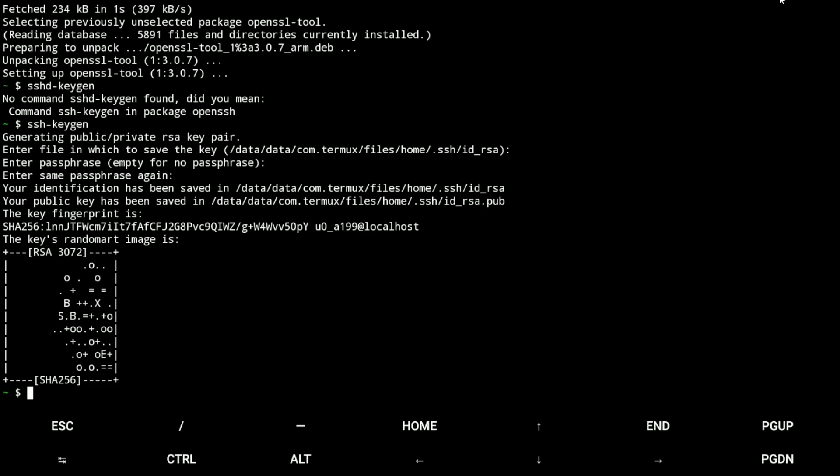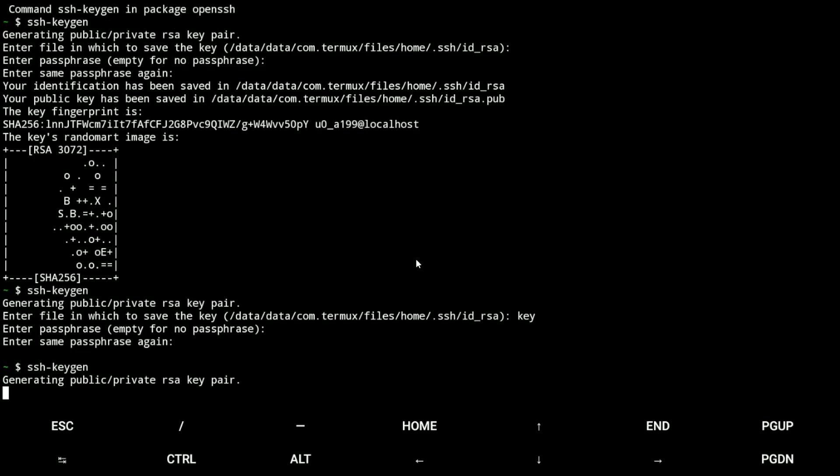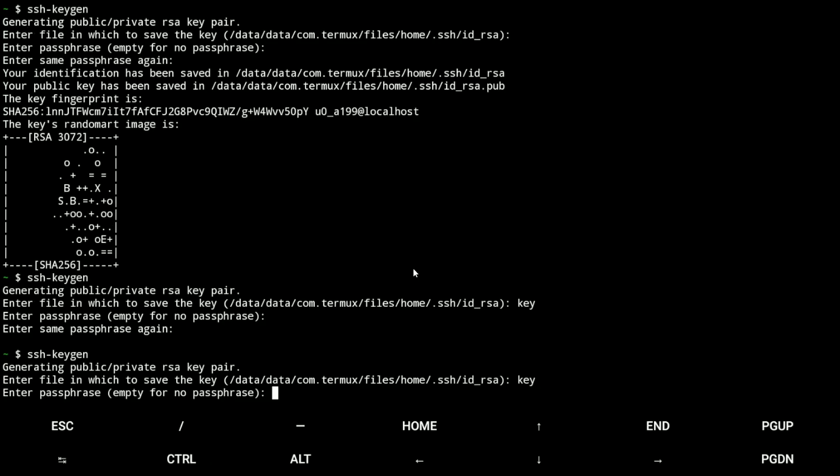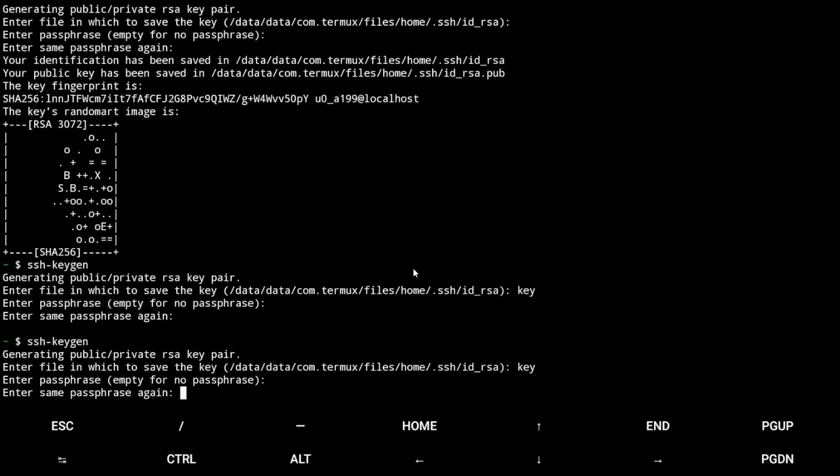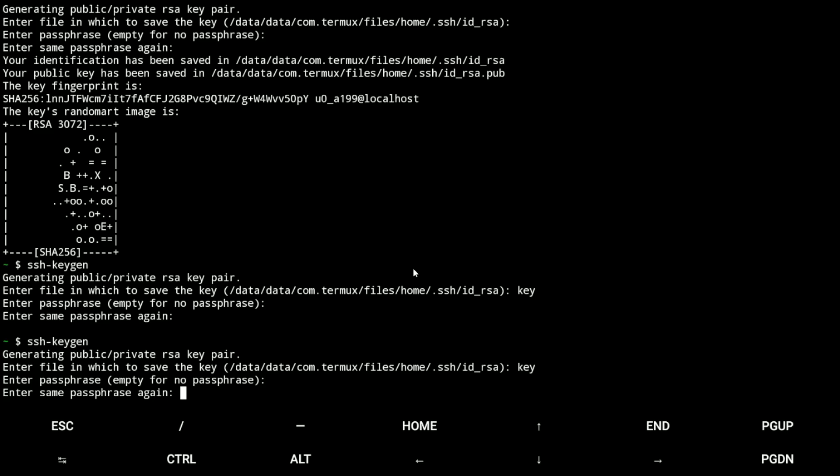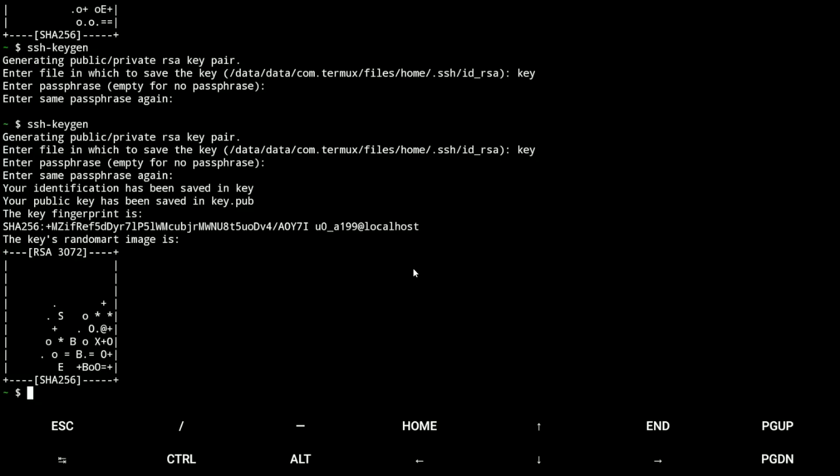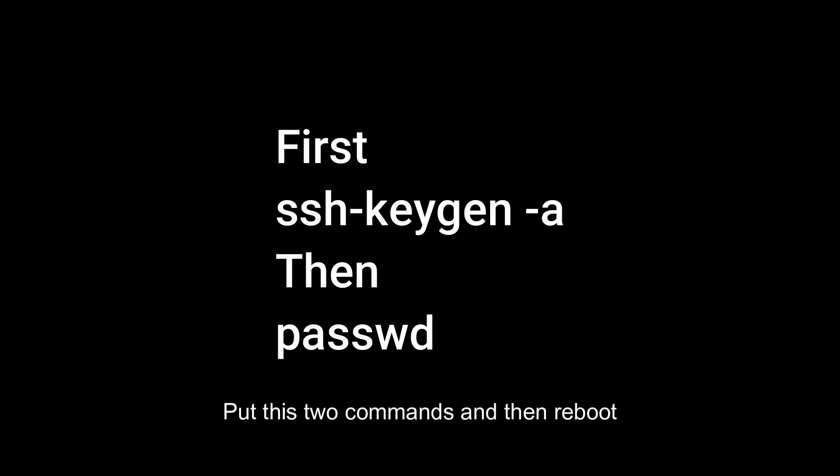So you just need to type a name for the file, for example key, and now type a password. Okay, now it's working.